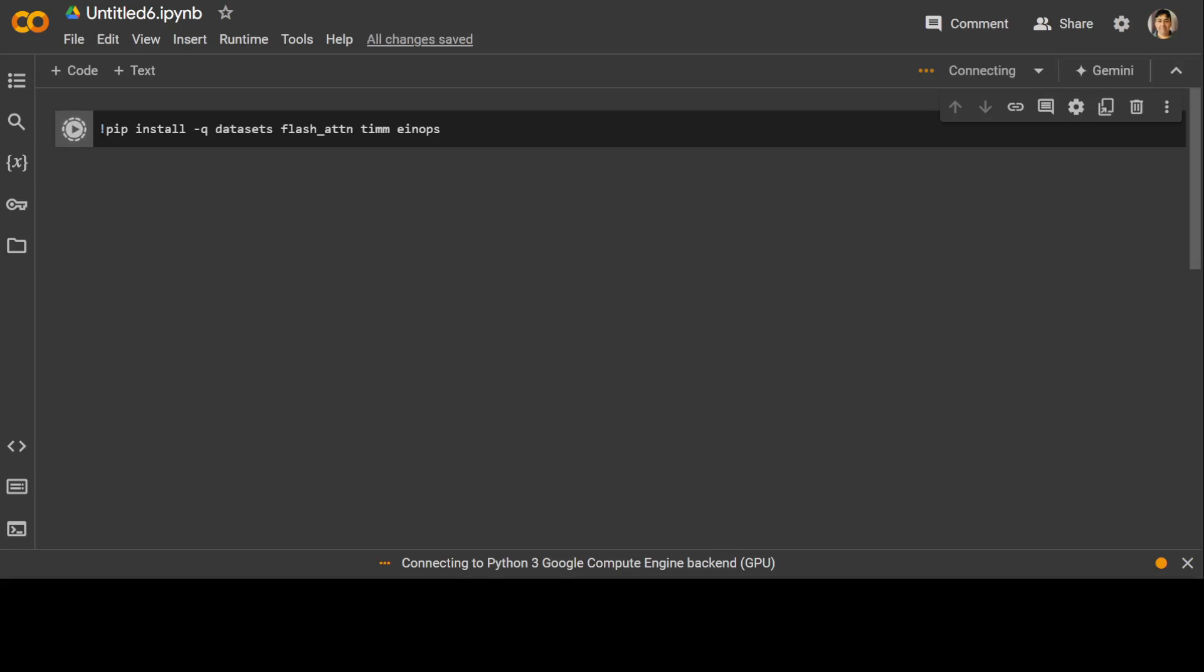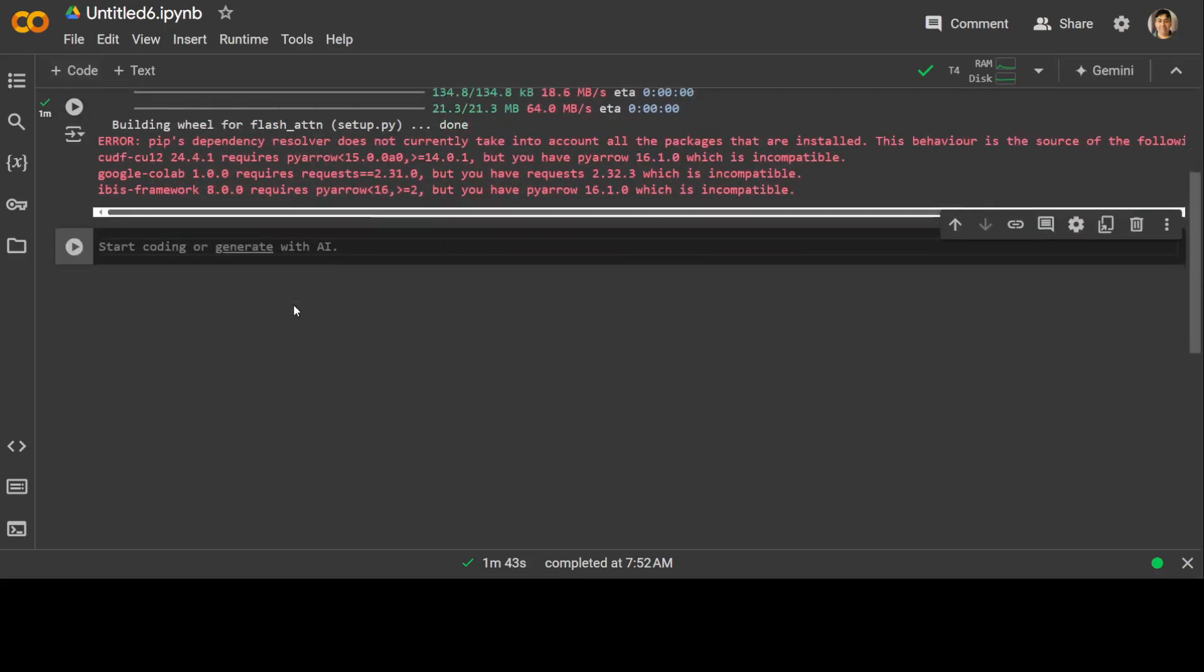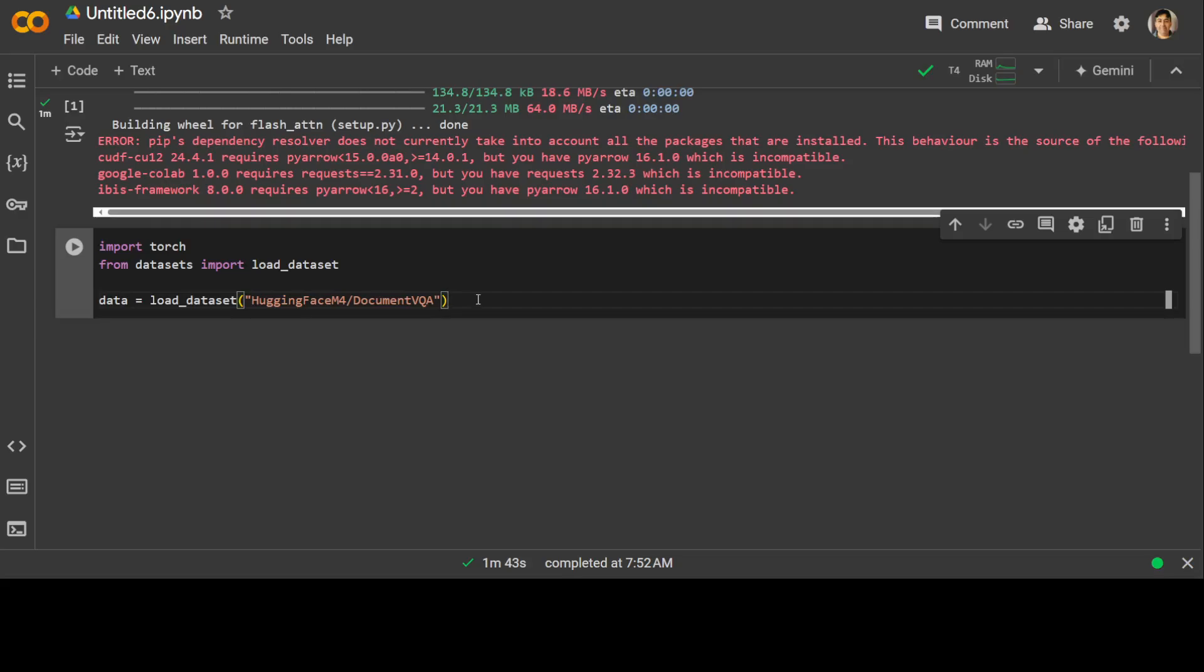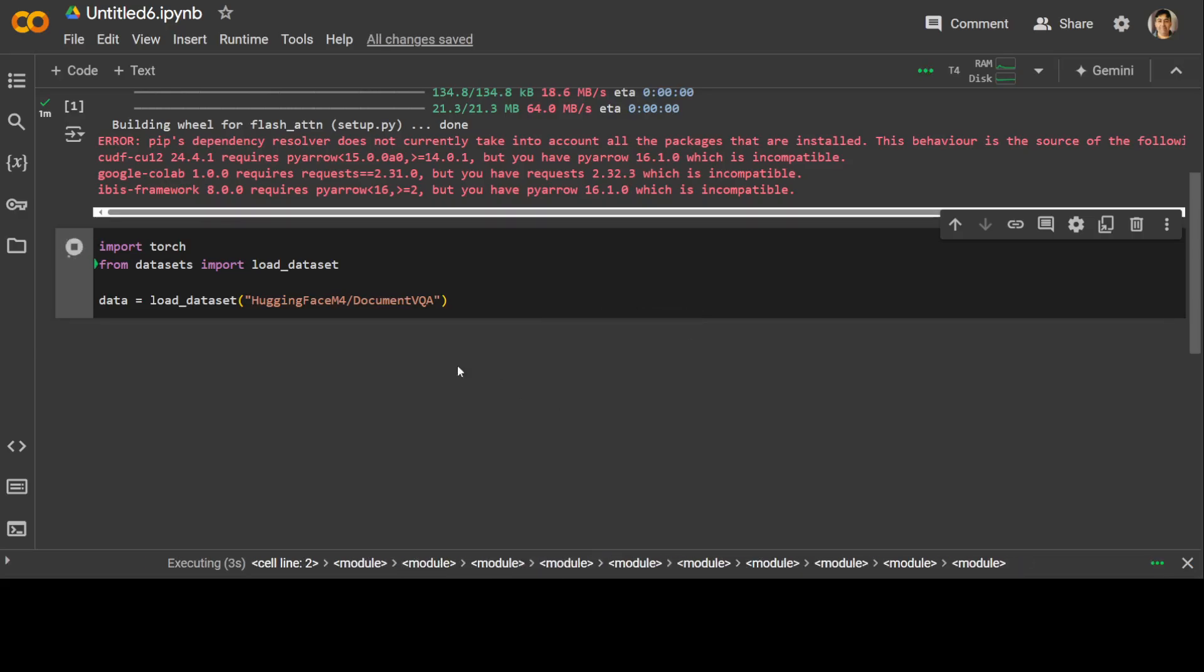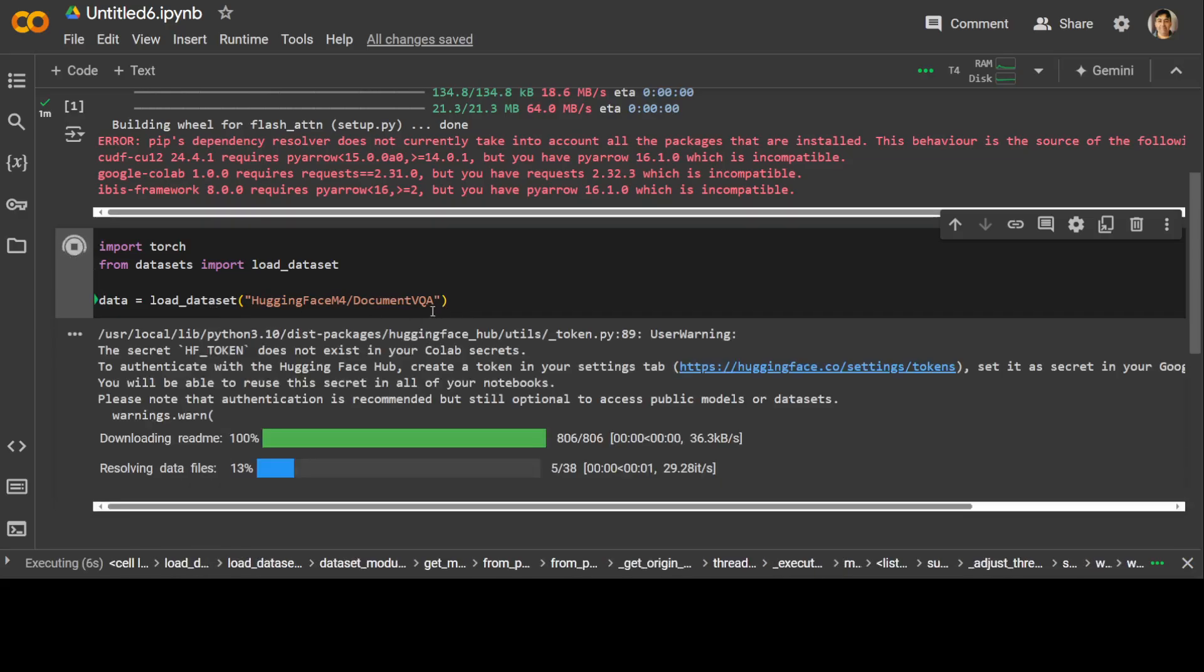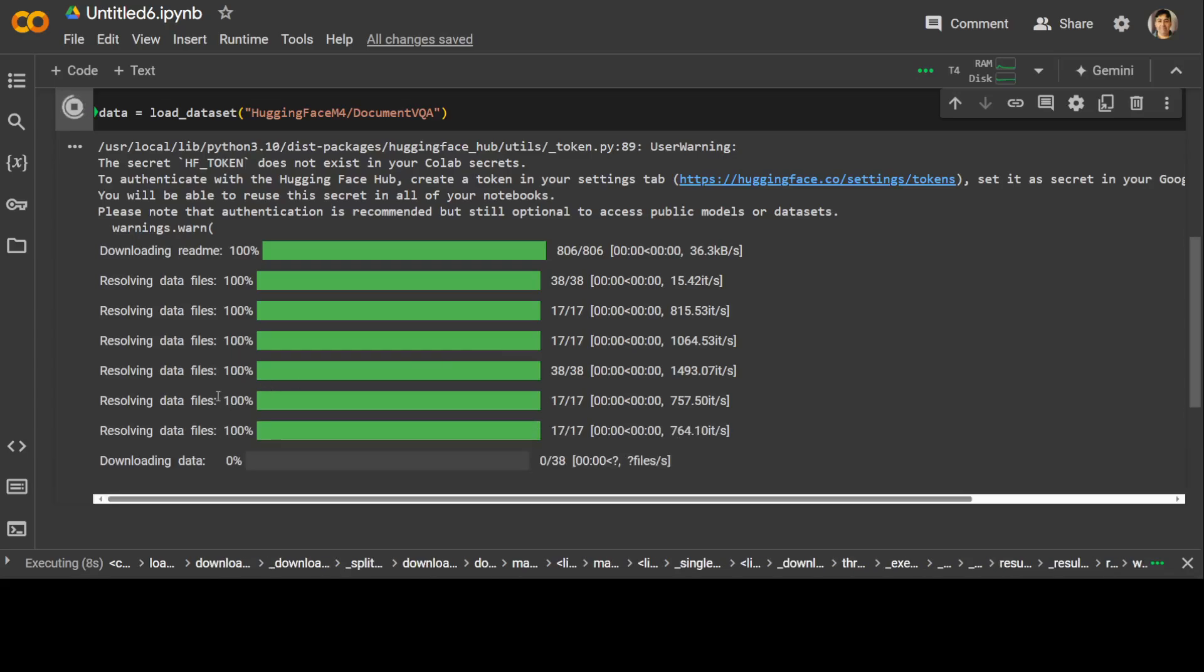This is going to take a bit of time. All the prerequisites are done. Now let's get our dataset. I'm downloading this document visual question answering dataset from Hugging Face, and it is also going to split it into training, validation, and test. You can of course use your own dataset which should be similar to this. That should be done fairly quickly. You can see that it's downloading the data and then it is going to split it into training, validation, and test.